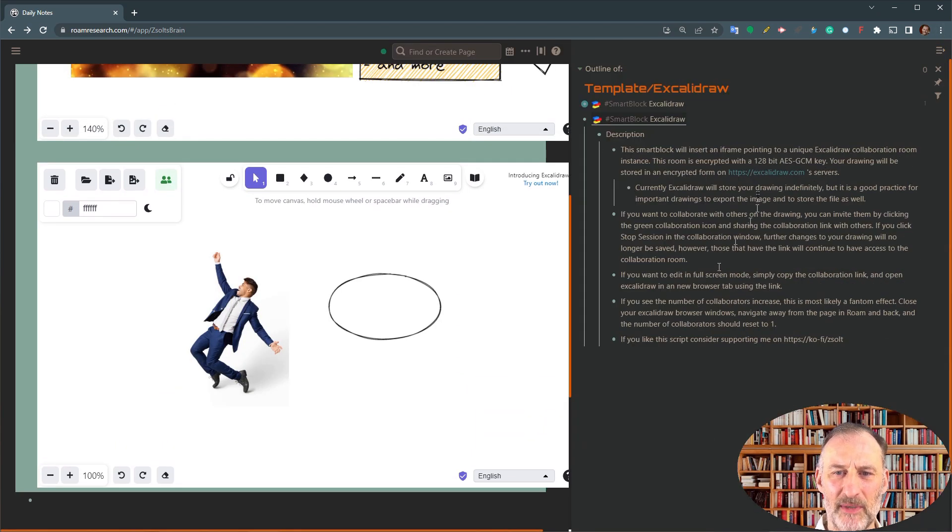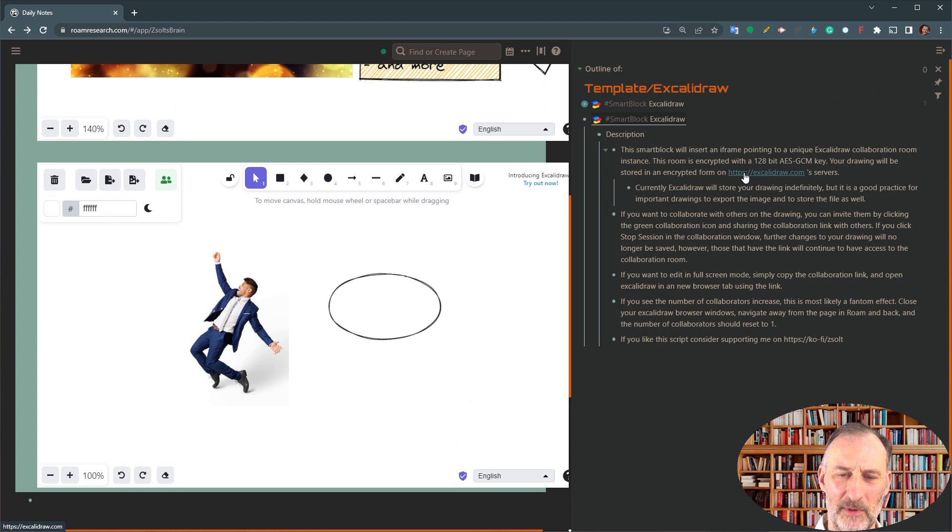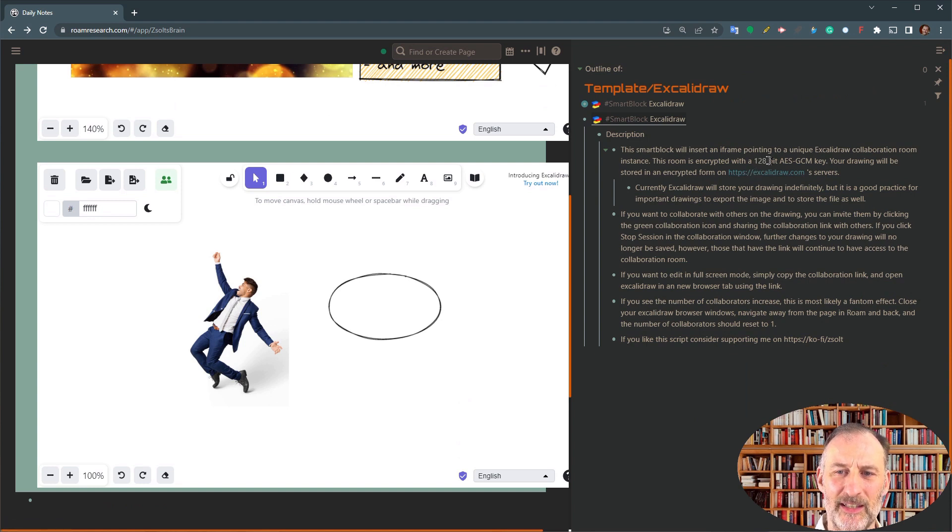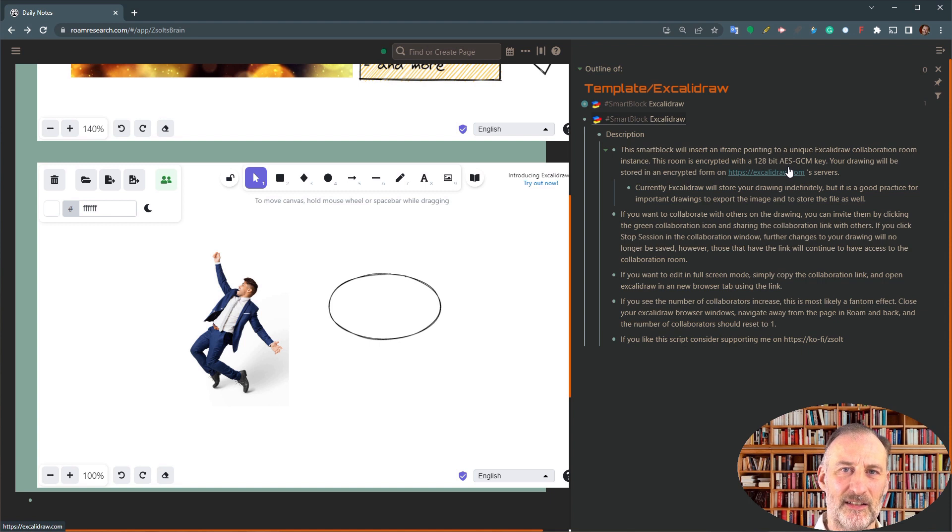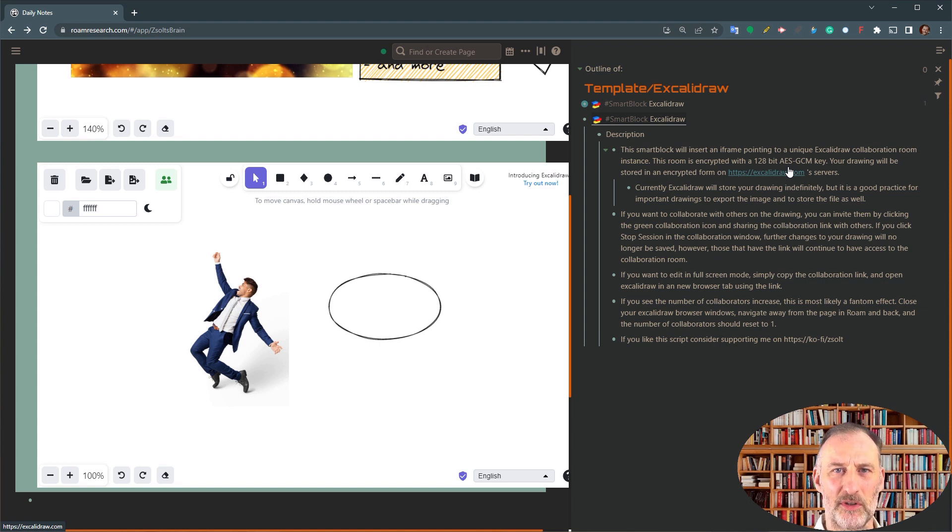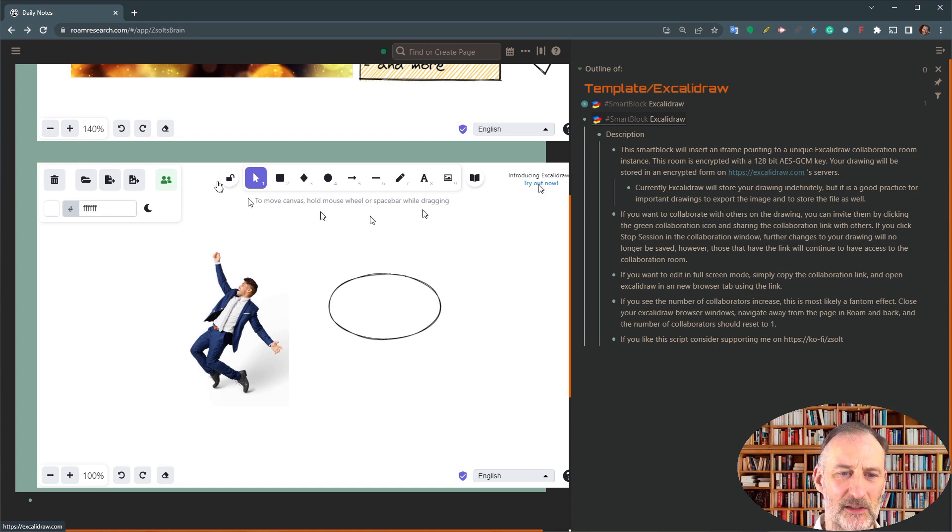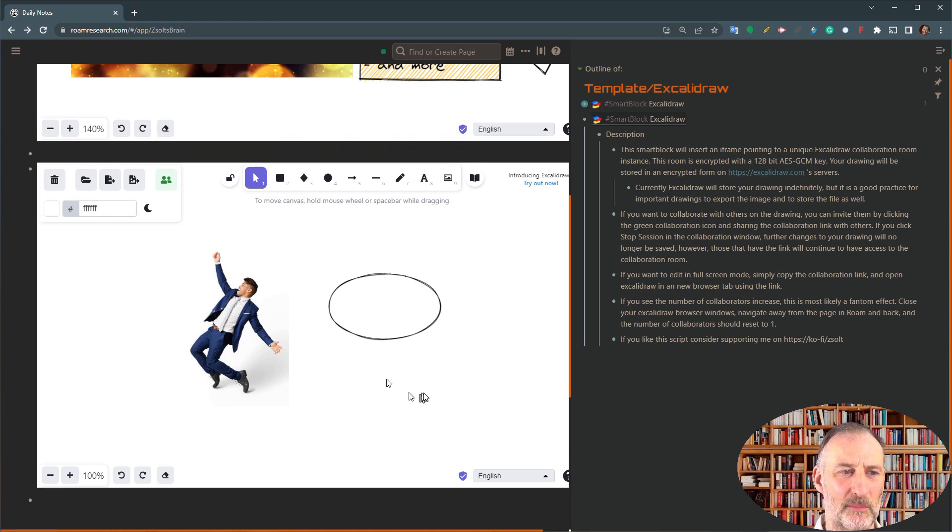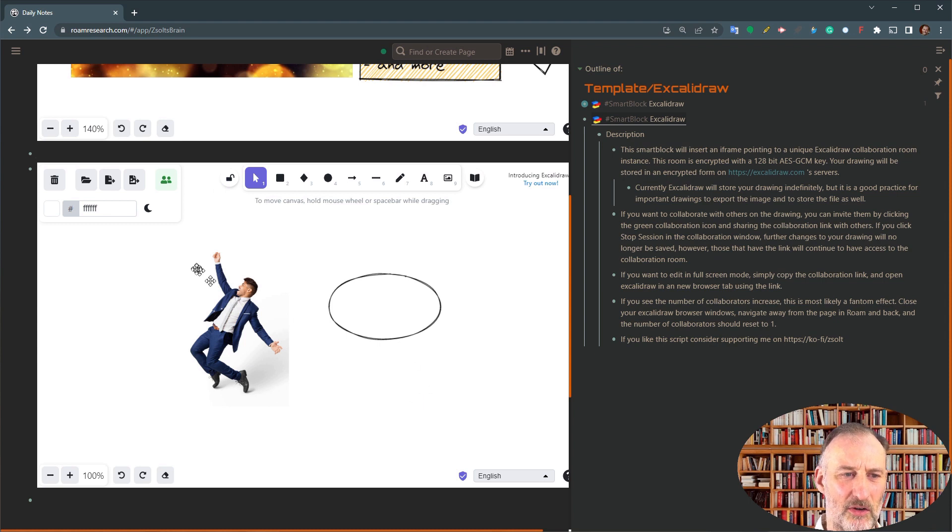First of all, that means that these rooms are really safe. They have a 128-bit strong AES encryption, and they store your data on the servers. That data includes the entire drawing plus the images. So everything you see here is on the server.